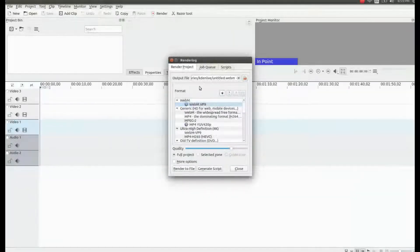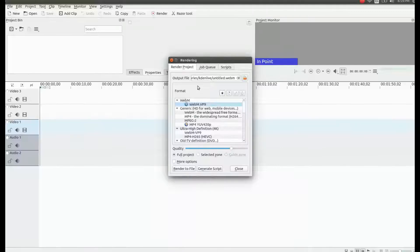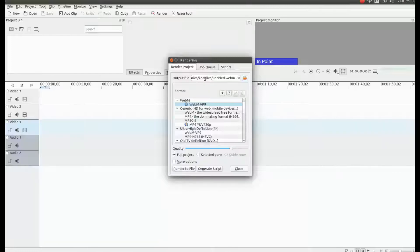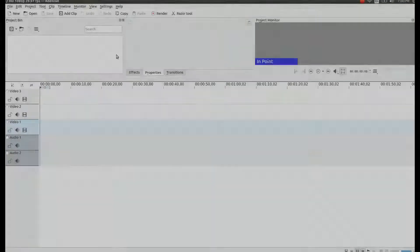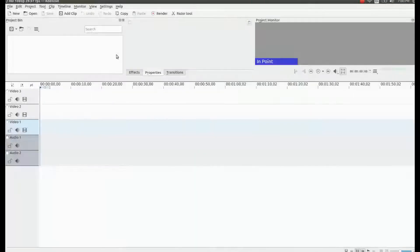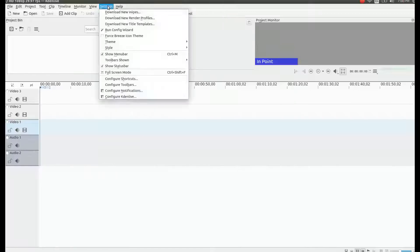As I click on render notice my directory is pointing to the KDN Live project folder but if you would like to permanently change this in the KDN Live taskbar click on settings scroll down to configure KDN Live.